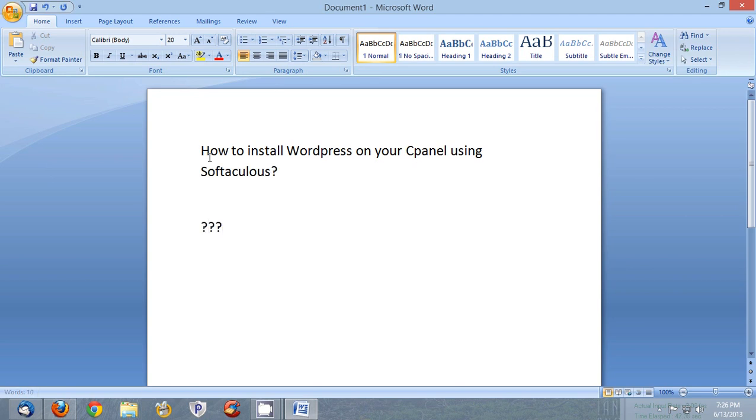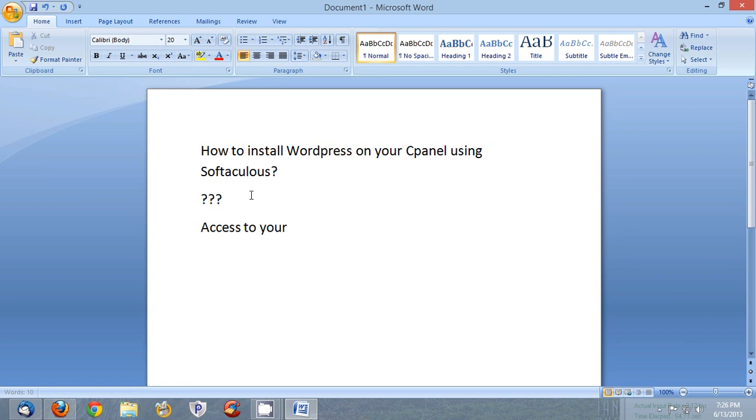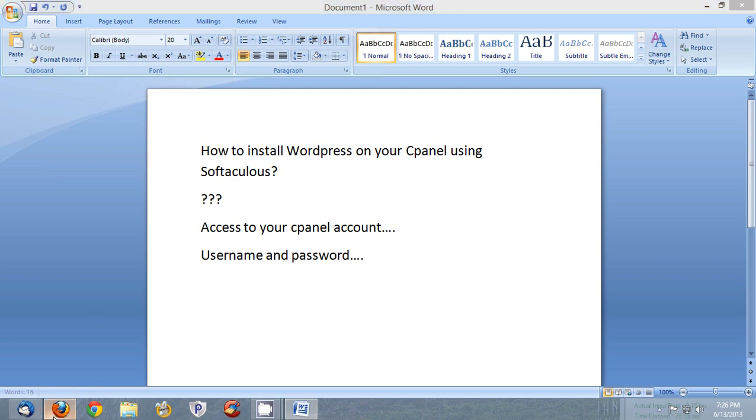Okay let's get started. To install WordPress on your cPanel using Softaculous it's very easy. You don't need anything except access to your cPanel account. You must have username and password. So let's get started, I will show you here.